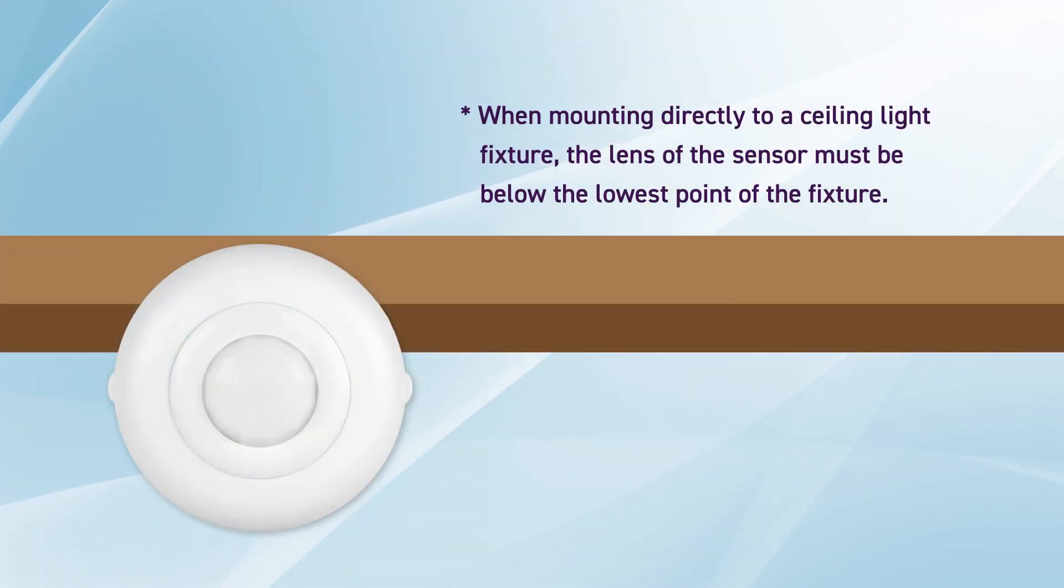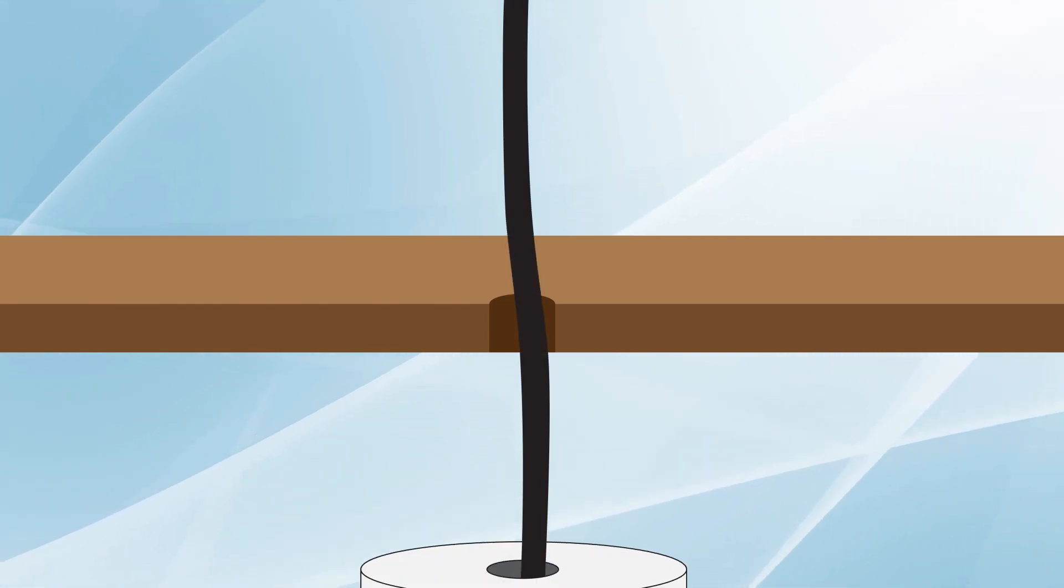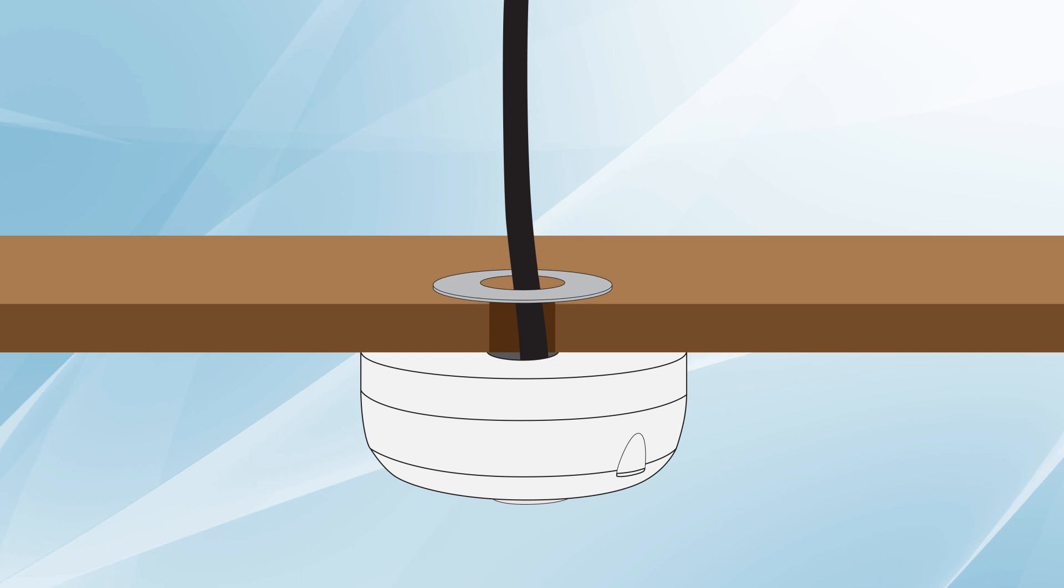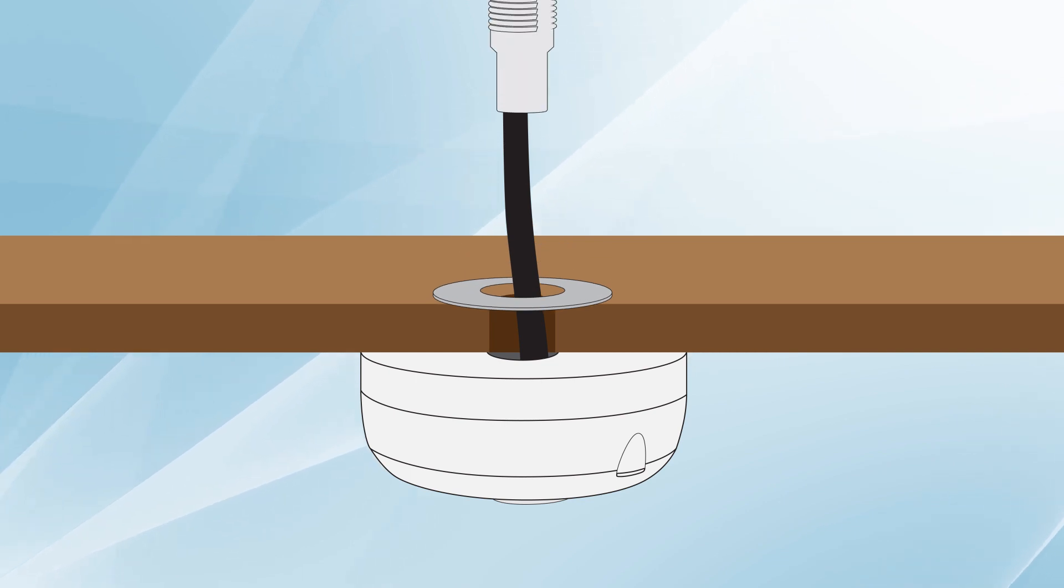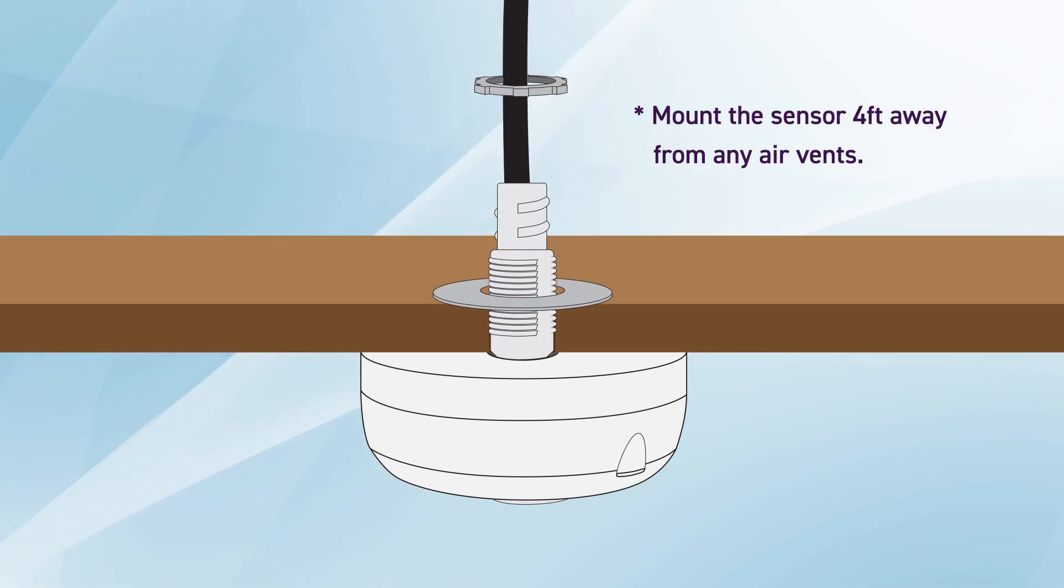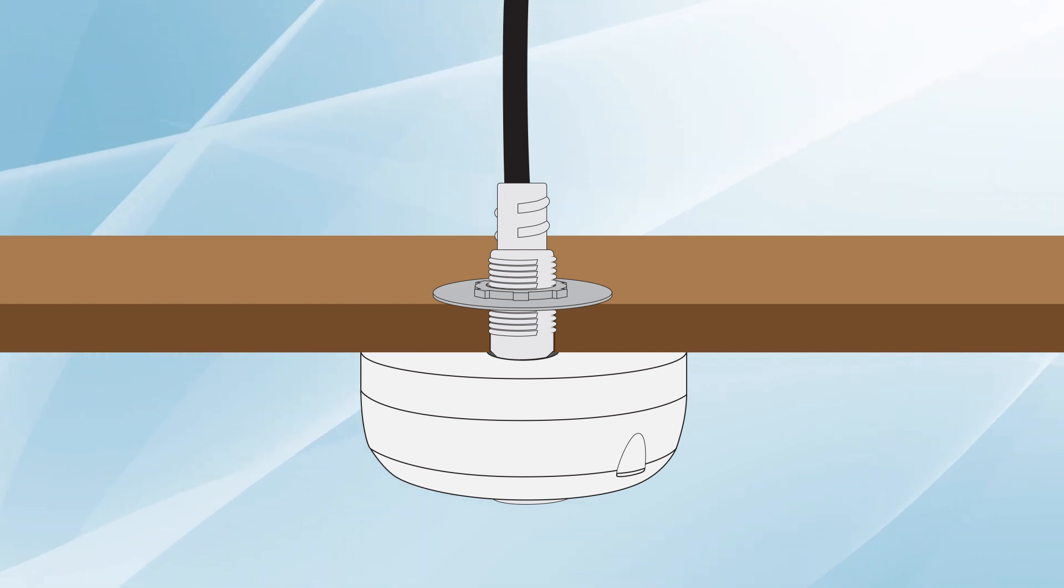This ceiling mount sensor can be directly attached to the ceiling for easy installation. Simply puncture a hole in the ceiling, then feed the attached wiring through. Because this sensor does not require a junction box and cutting of the ceiling tile, installation is significantly faster than most competing ceiling mount sensors, shaving off as much as 20 to 30 minutes of work.